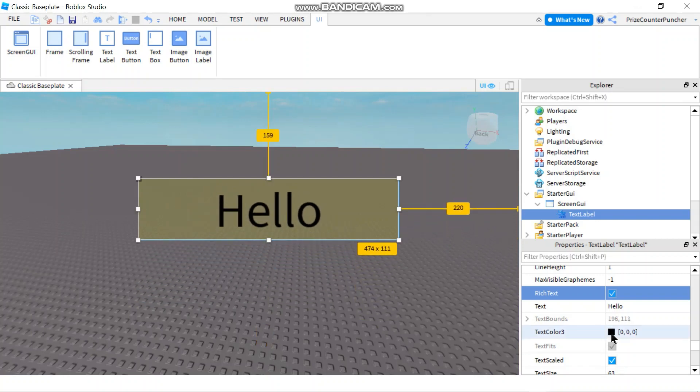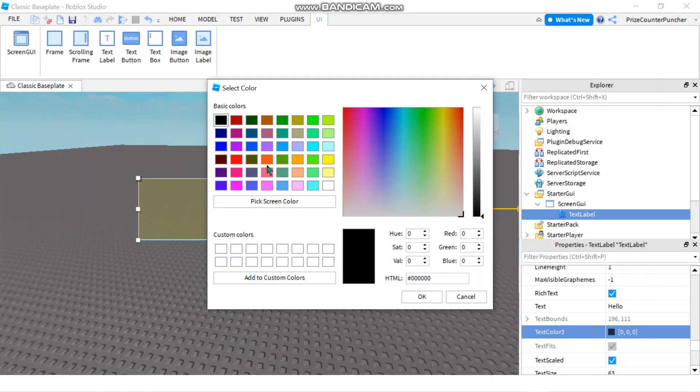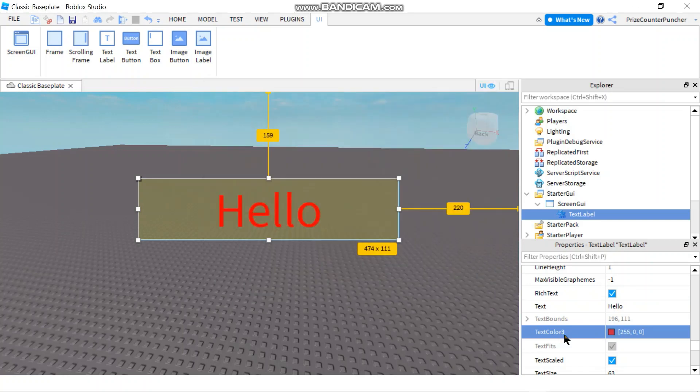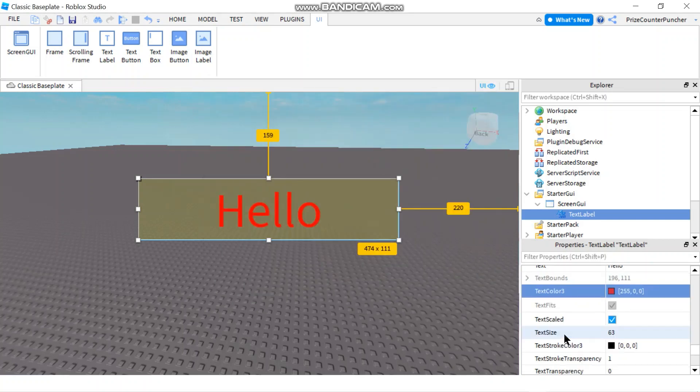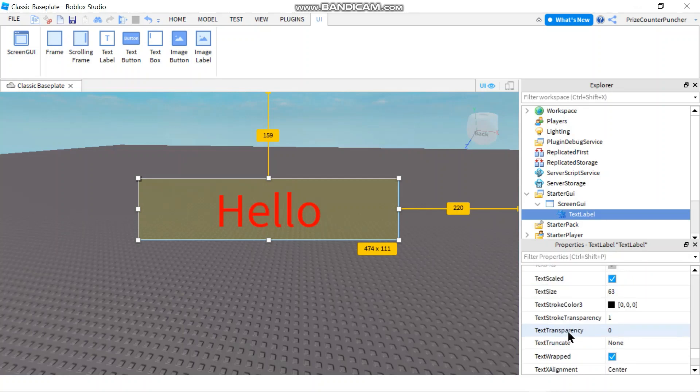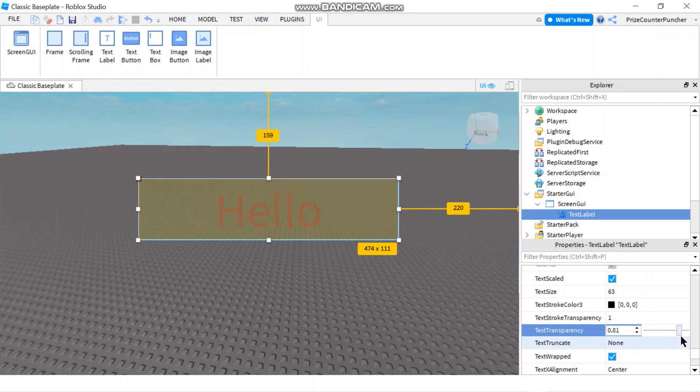You can change the text color here to red. And the text transparency here, if you like. You can make it more transparent.